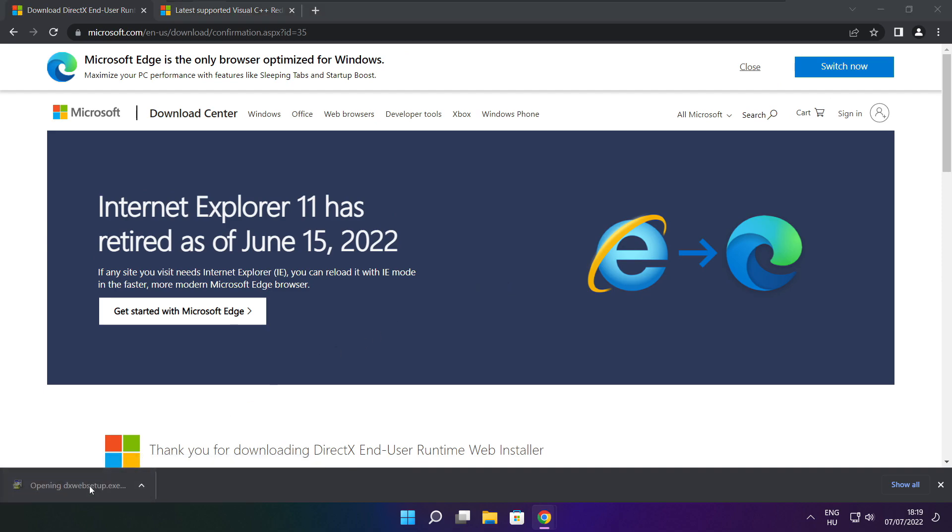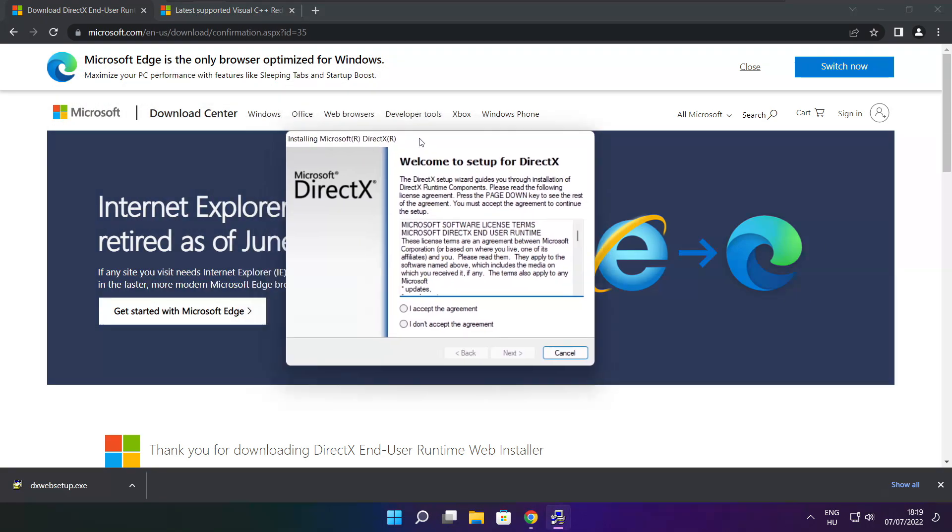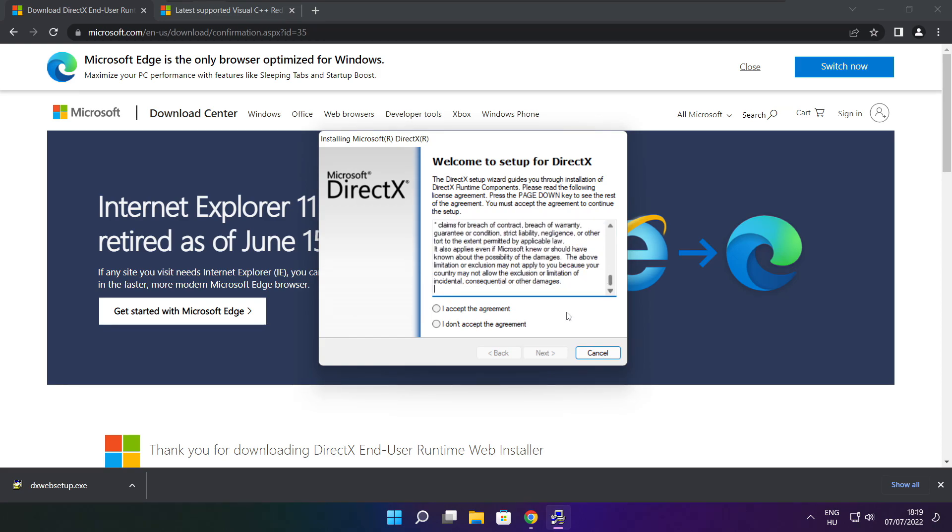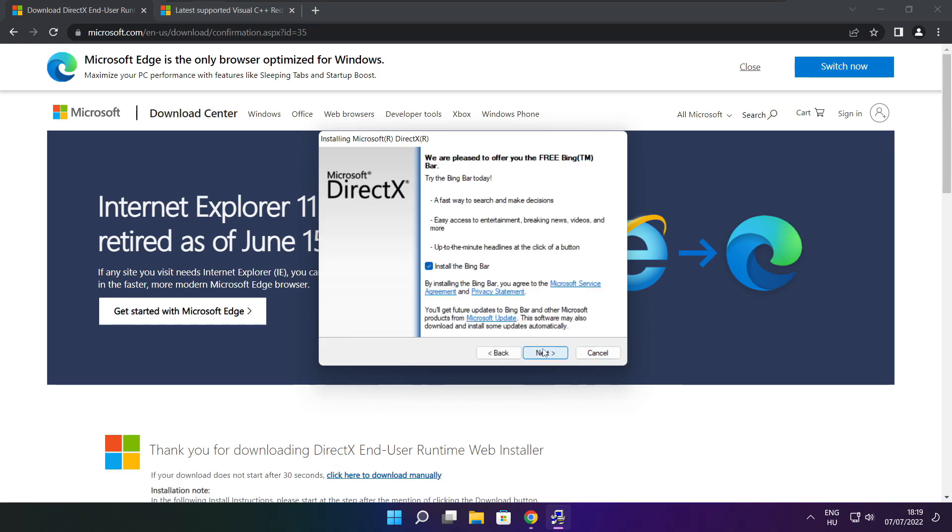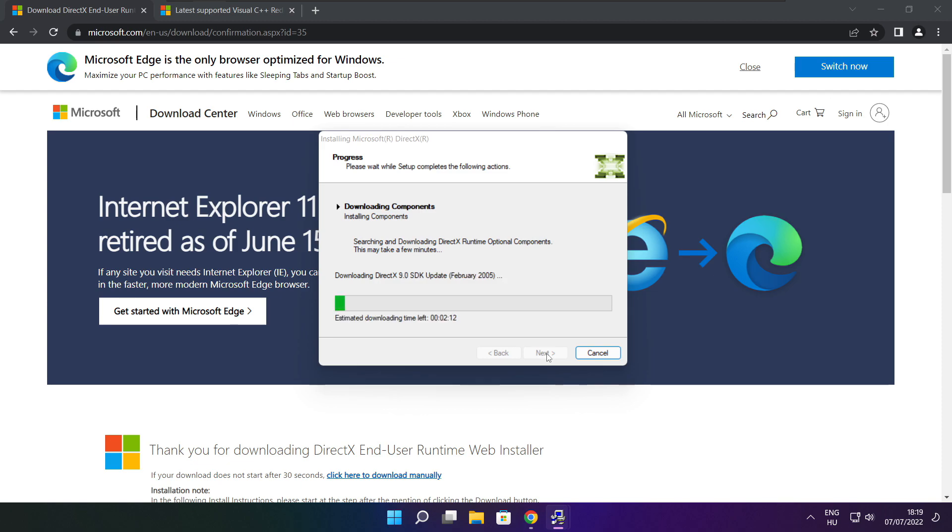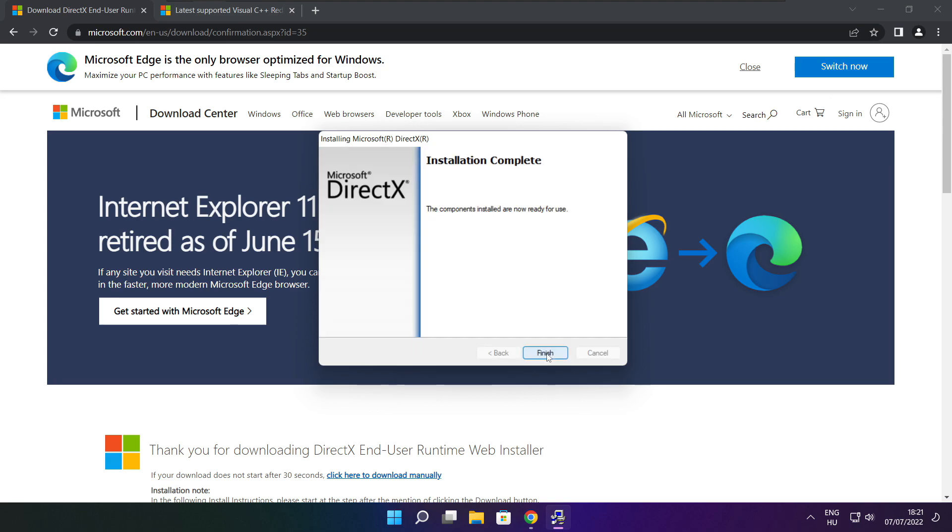Install downloaded file. Click I accept the agreement and click next. Uncheck install the Bing Bar and click next. Click next. Installation complete and click finish.